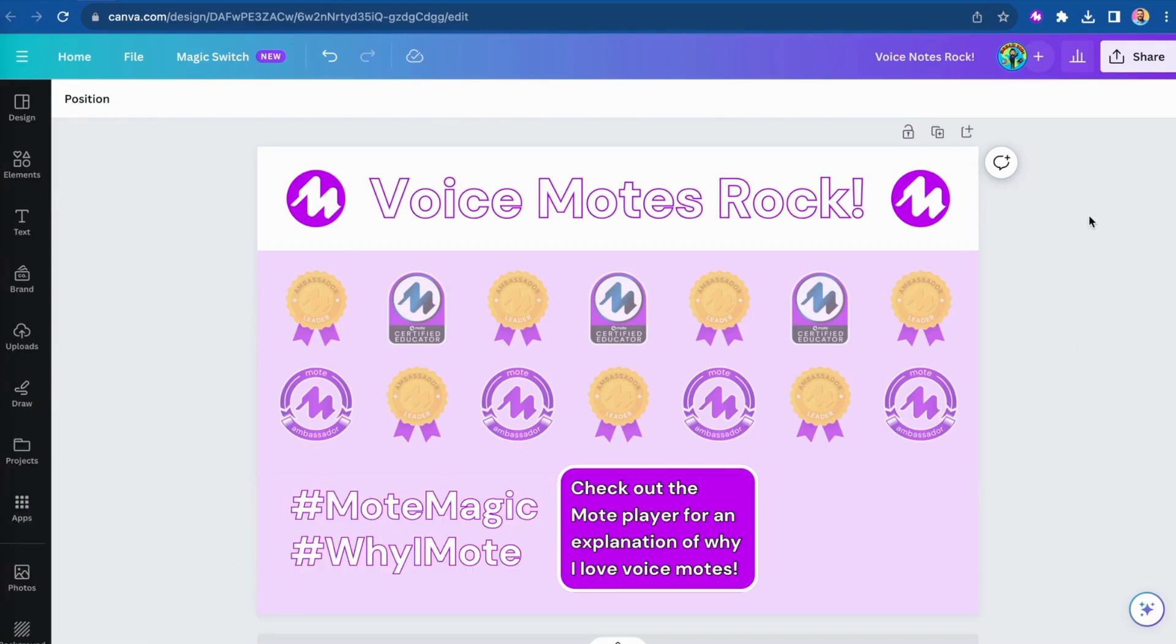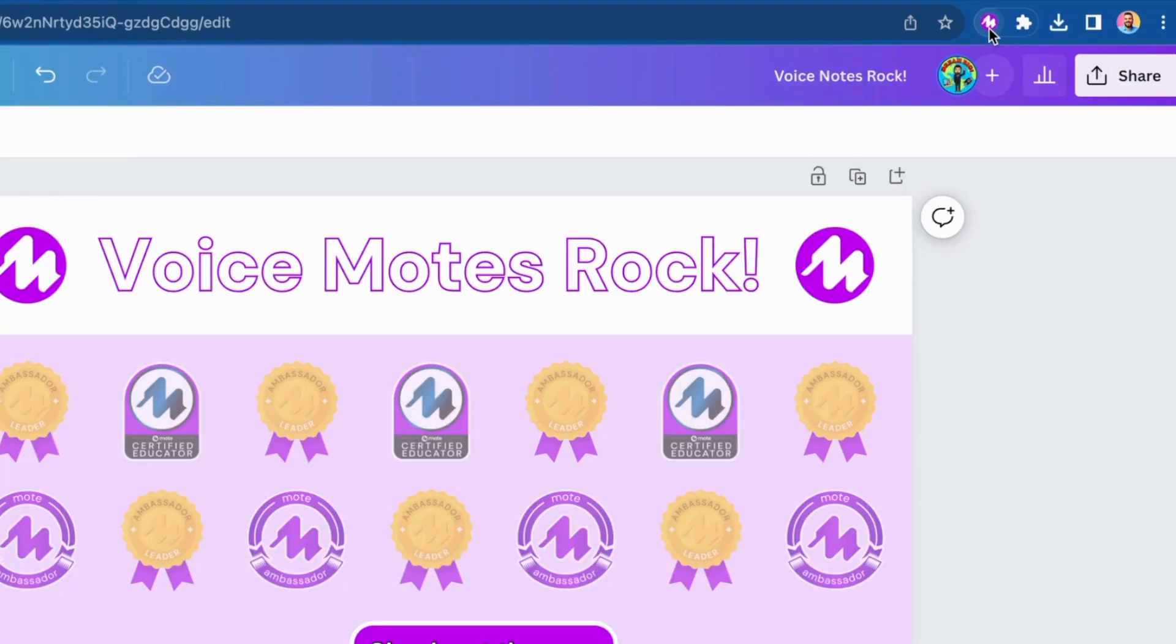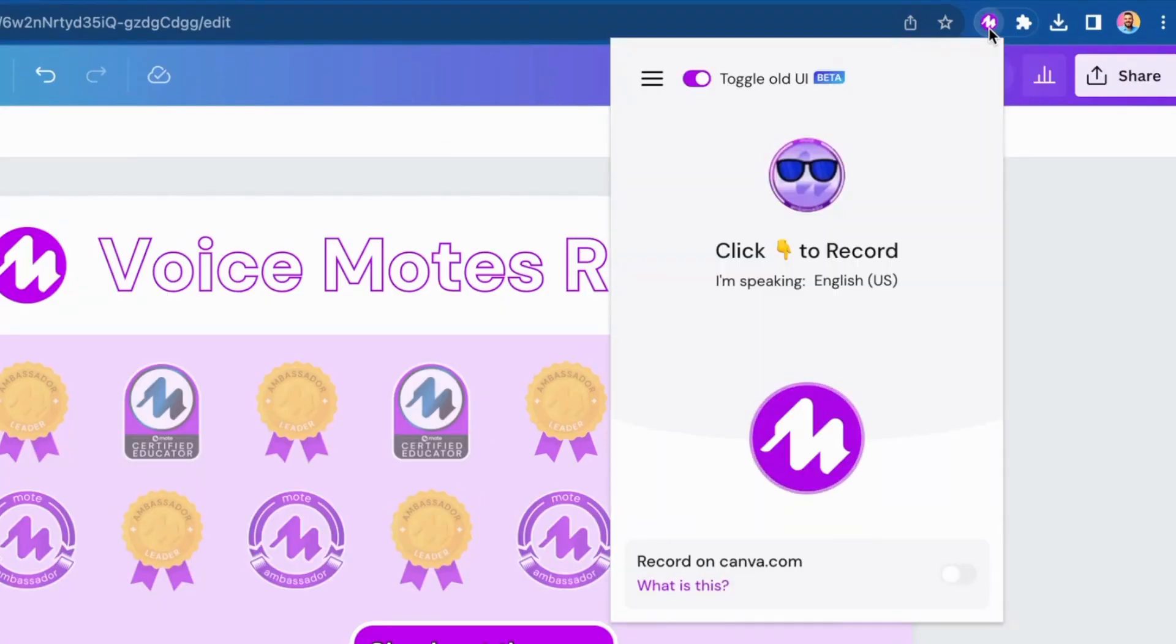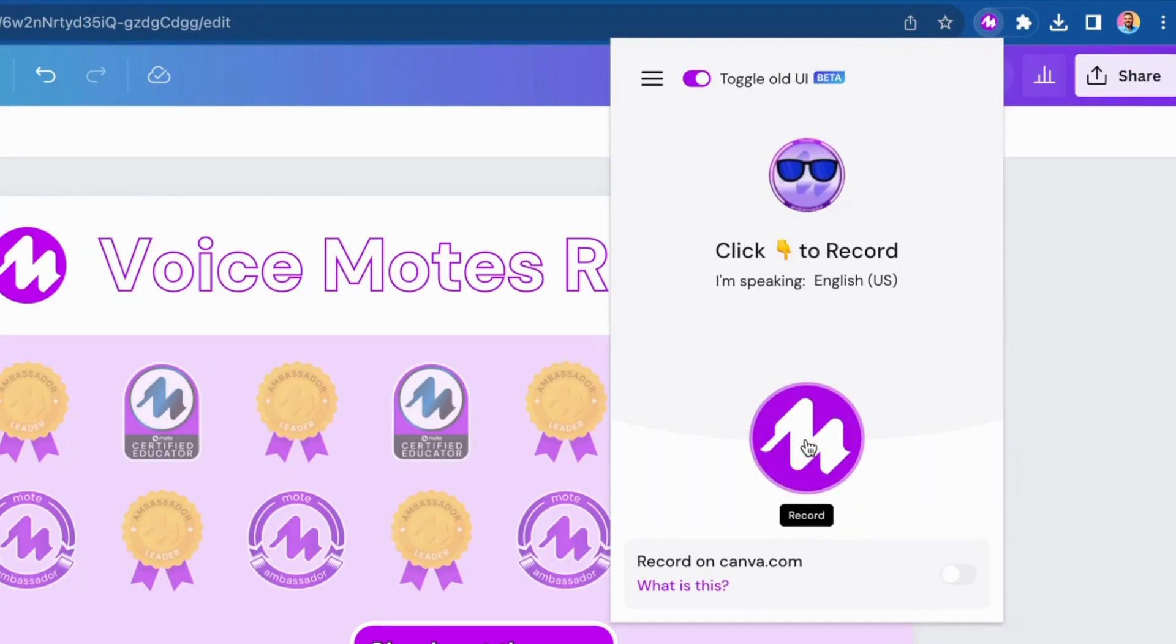Once you've got our extension installed, just tap once on the Moat button at the top right of your browser. Then you're going to record your voice by clicking the large Moat icon and then the check mark once finished.